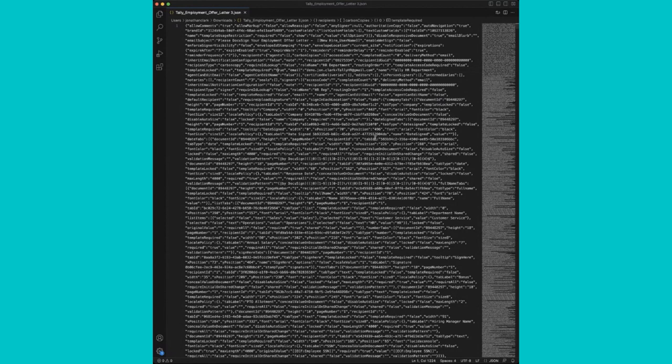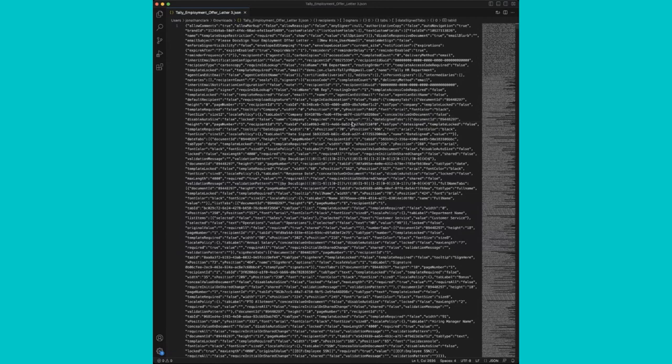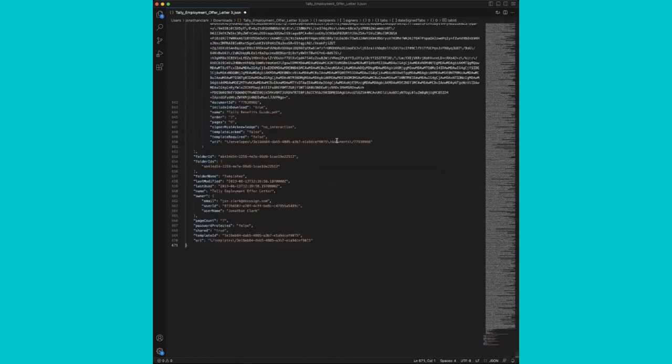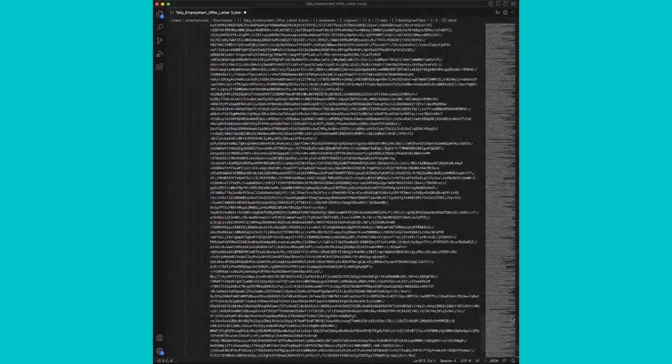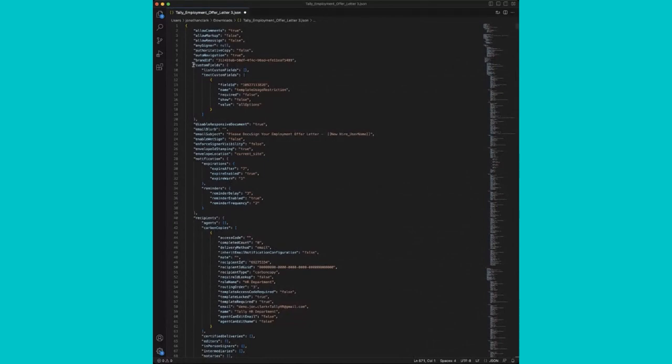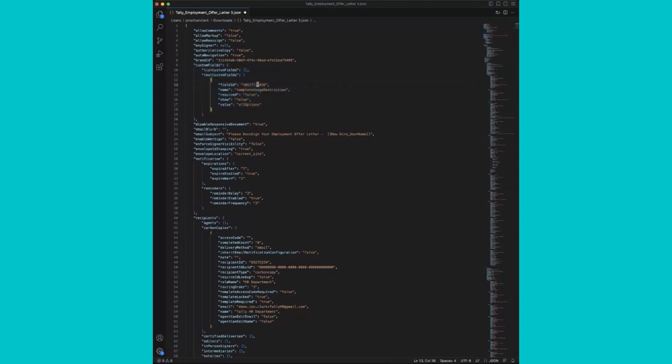Once we have the JSON file open within the text editor, we'll need to identify the section which contains the envelope custom fields. So go ahead and format. And we can see it looks much prettier. And here we see our custom fields section.